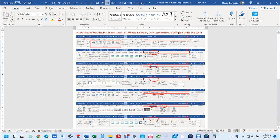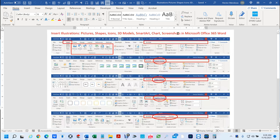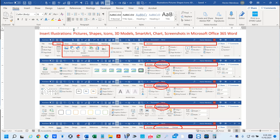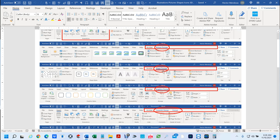I explained how whenever you insert one of these items, your ribbon — which is this part right here — creates additional tabs. And when you click on those tabs, it gives you additional tools.